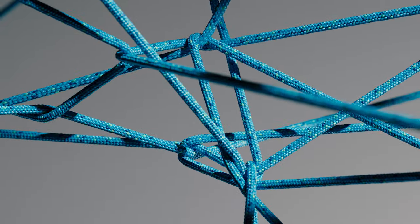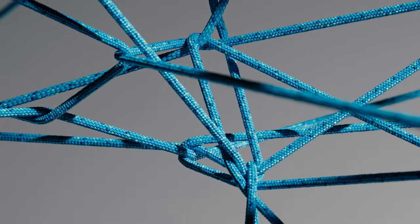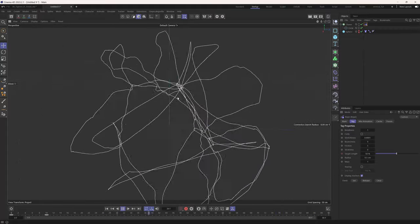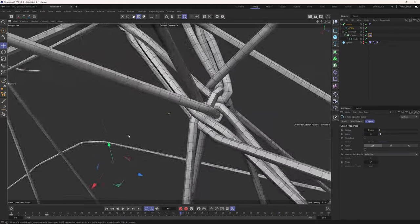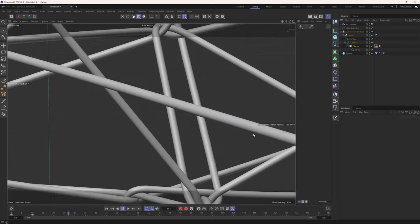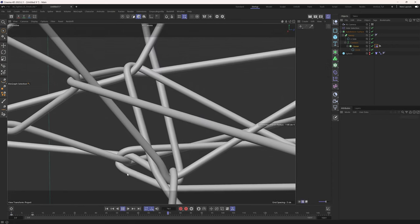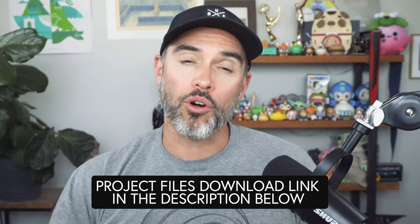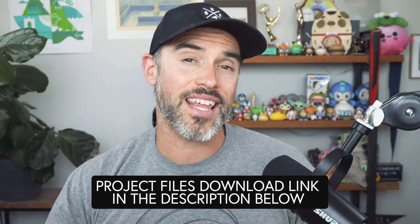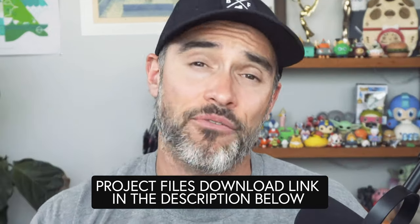I may or may not know how to tie my own shoes, but I did figure out a way to tie really cool looking knots inside of Cinema 4D. In this video, I'm going to show you all the steps to creating this procedural knot twist animation using the new Cinema 4D rope dynamics, and how you can easily iterate and create any type of rope knot animation. If you want to follow along, you can download the project files linked in the description below. Let's dive right in.